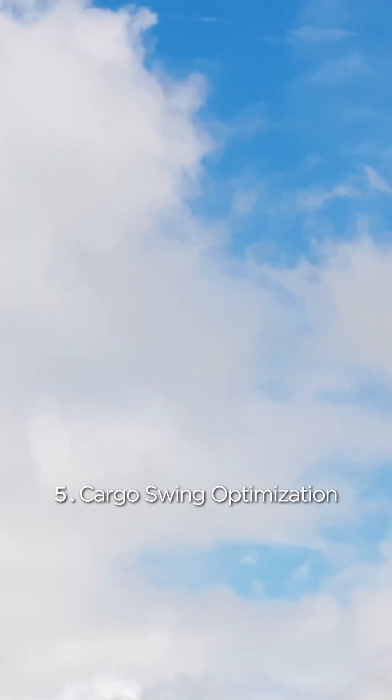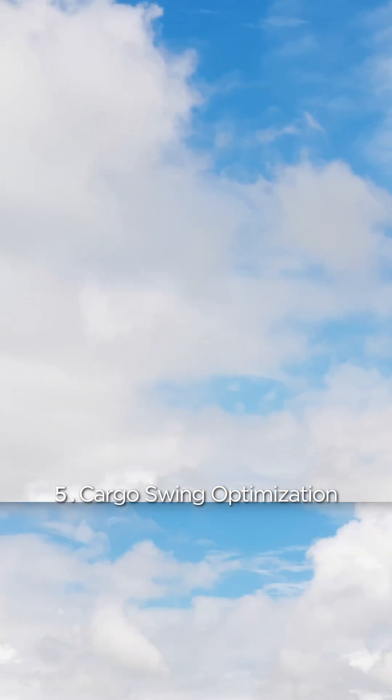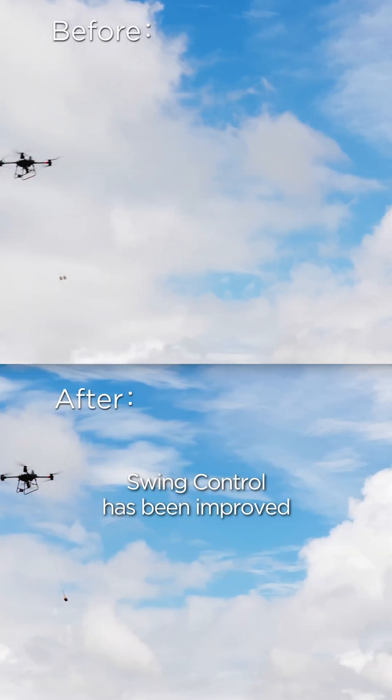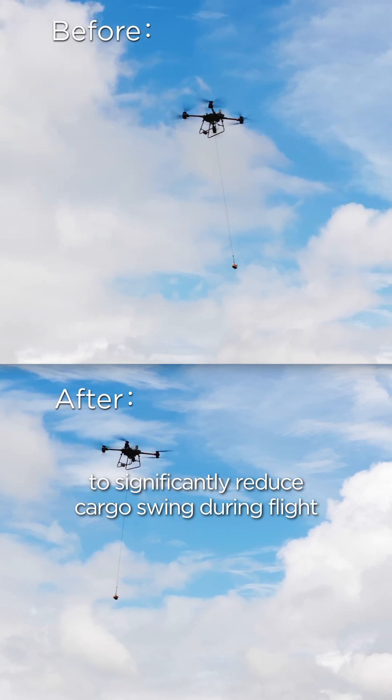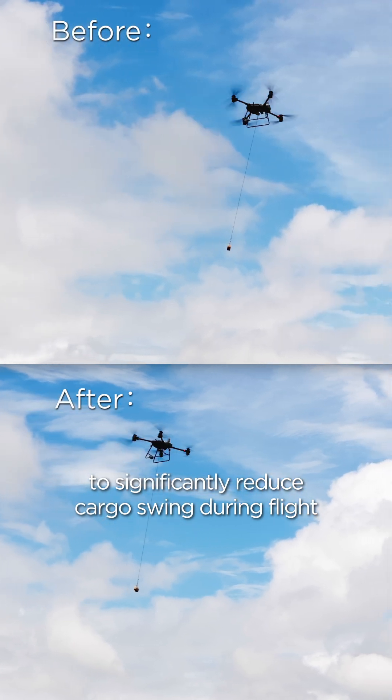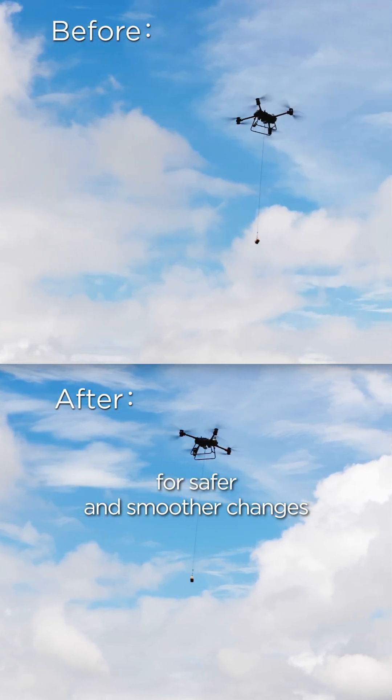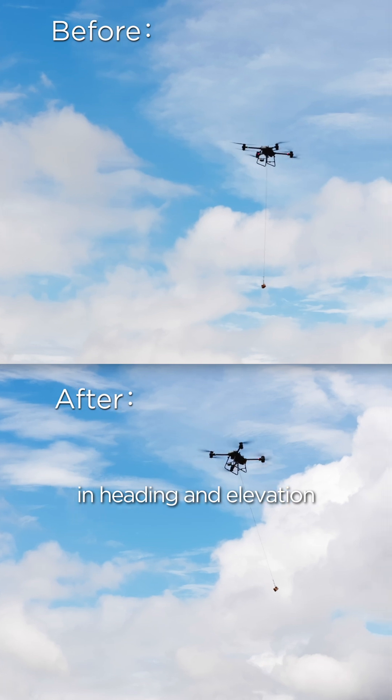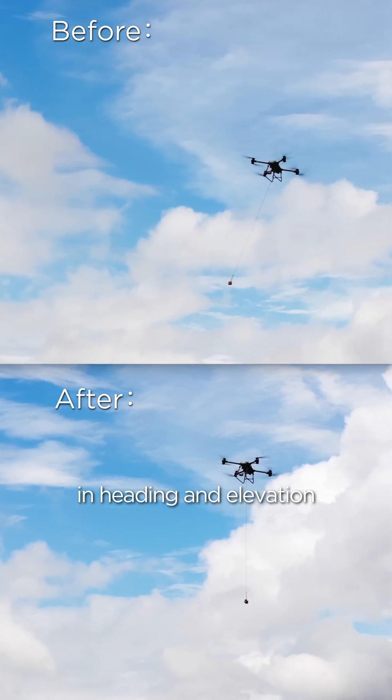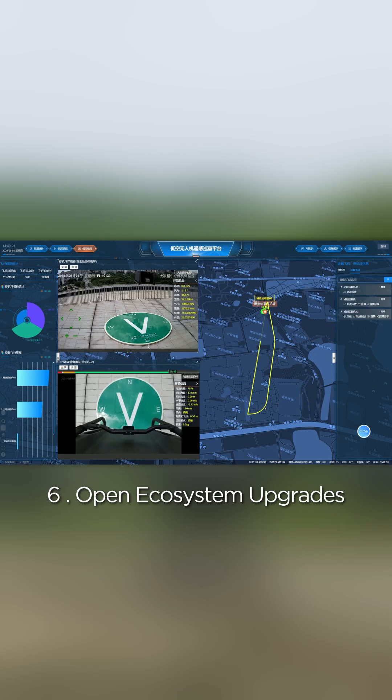Cargo swing optimization. Swing control has been improved to significantly reduce cargo swing during flight for safer and smoother changes in heading and elevation.